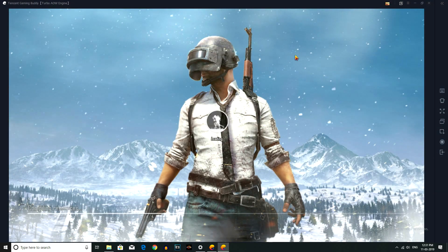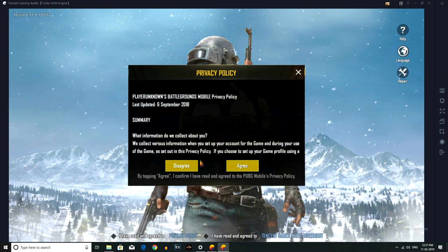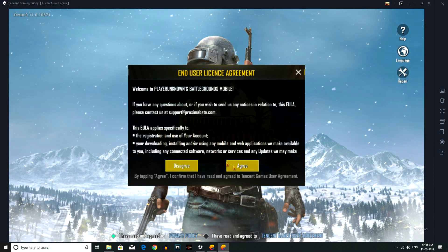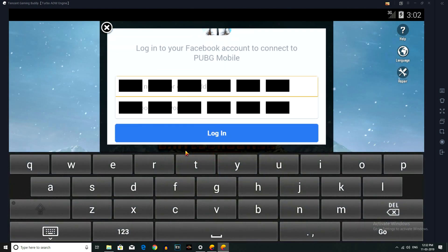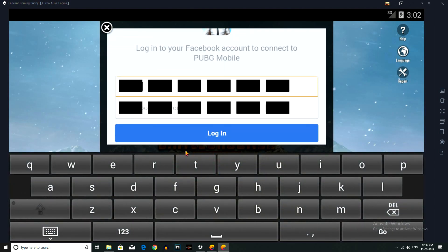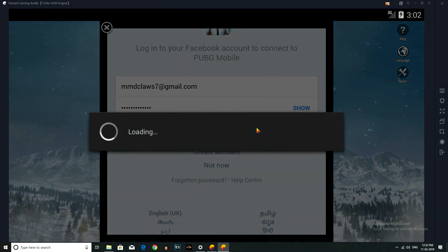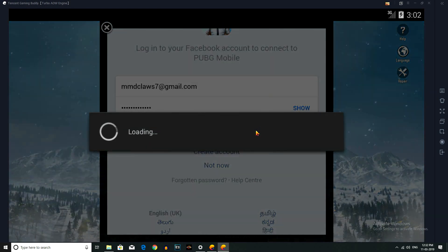I'm going to log in now. BlueStacks is very slow, but you can try it. Tencent has an official emulator that you can use on any system, which is a better option.